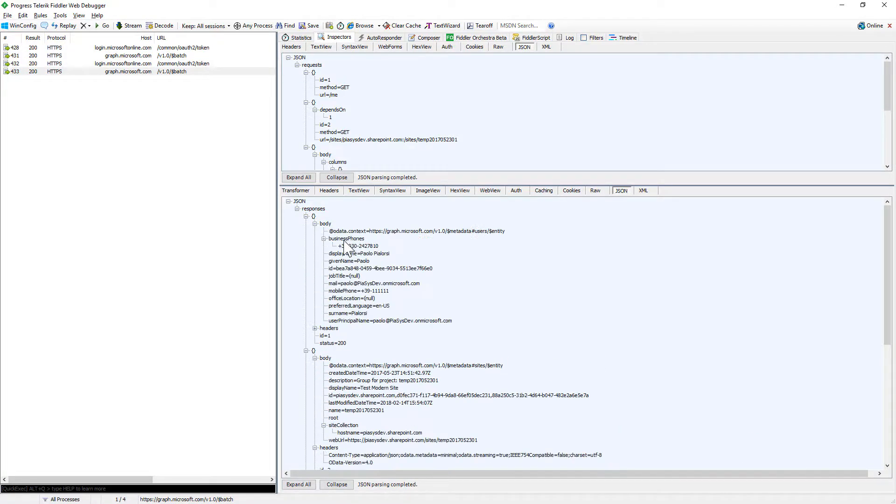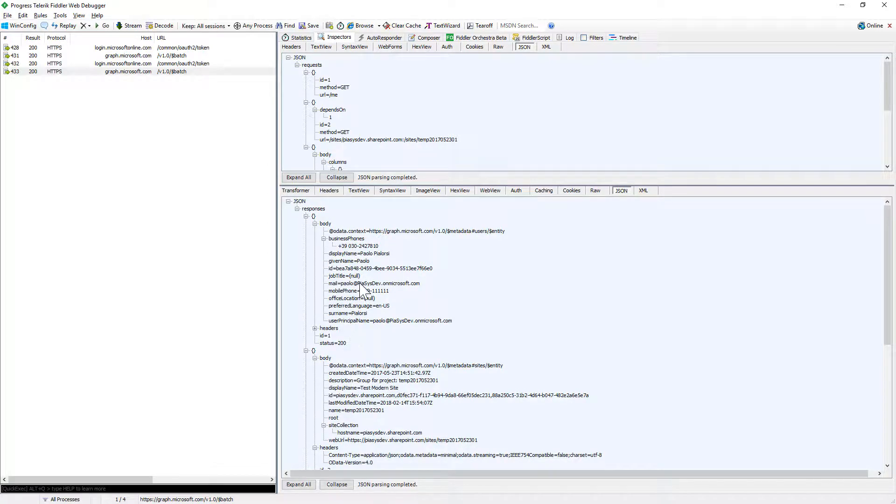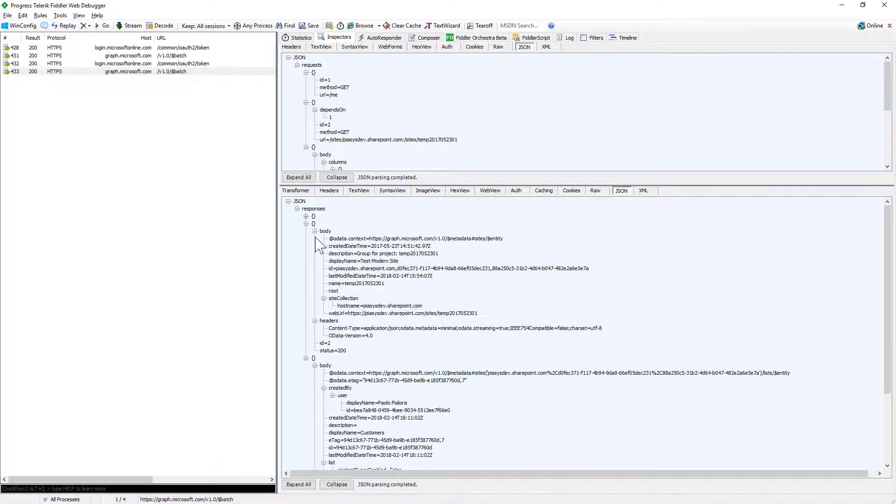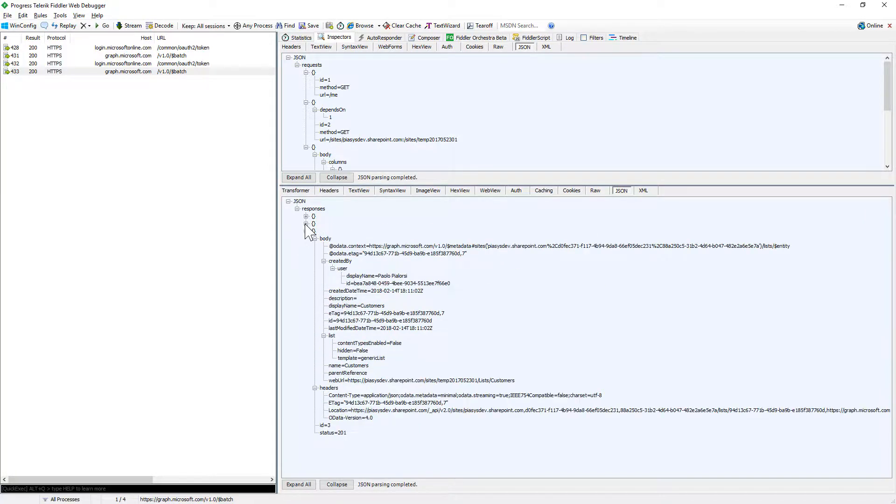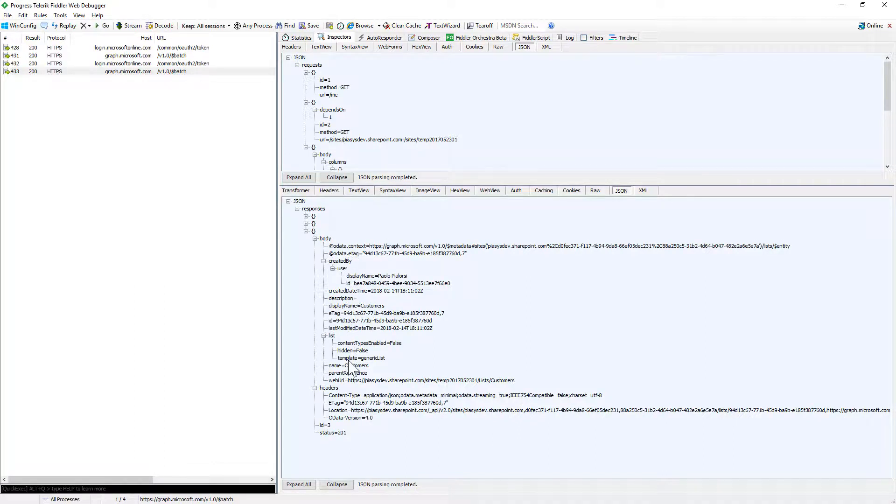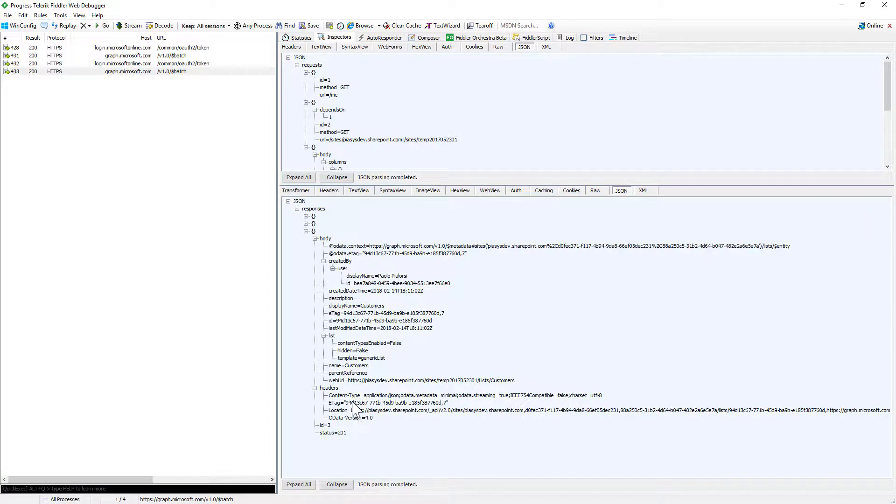So the request for the me endpoint will give me back my user object. The request for the sites that I made in the second step will give me back the site object and the third one which will be the request to create a new list will give me back the information about the just created list together with the headers that will be useful for me to get more information like for example the e-tag of the item which has been created.